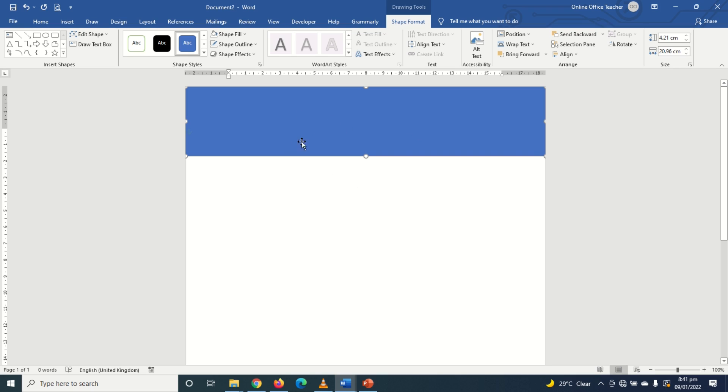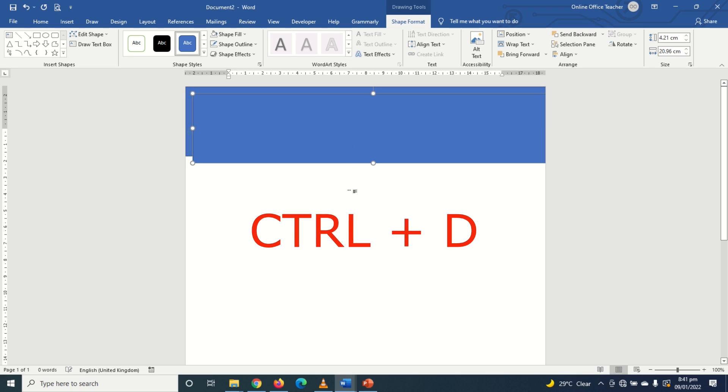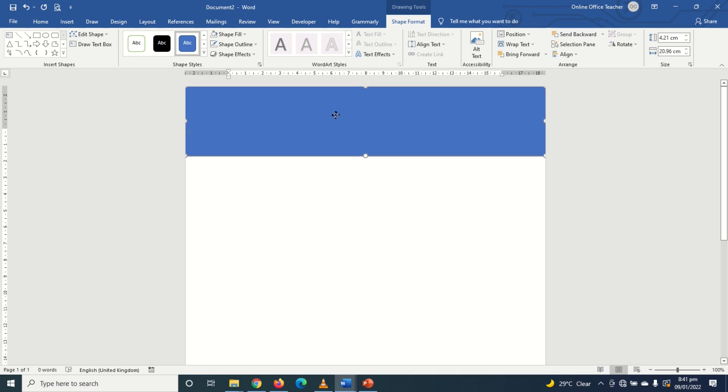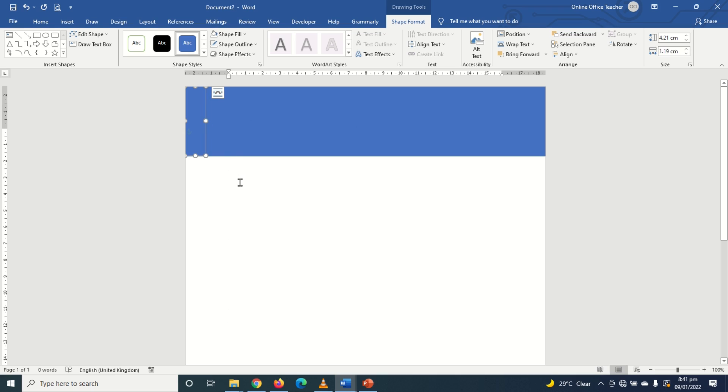The next thing I'm going to do is duplicate this rectangle. So I can just hold down Ctrl plus D on the keyboard to have a duplicate of the rectangle. Then I'm going to place it right on the first one just like this and I'll reduce the size of the second rectangle.